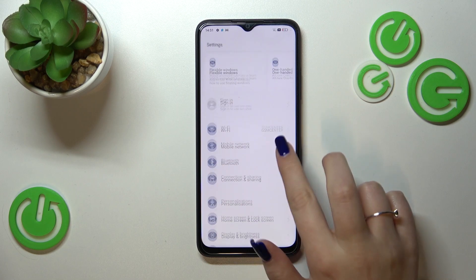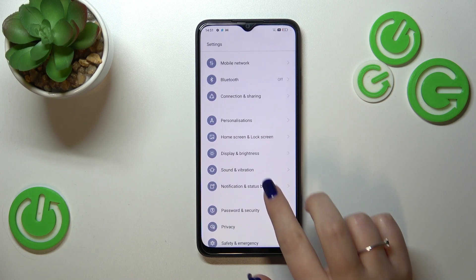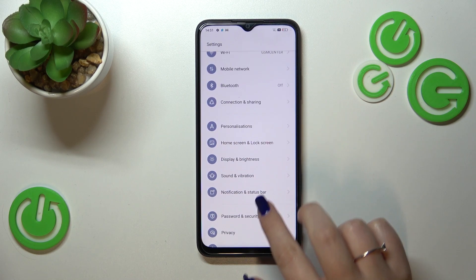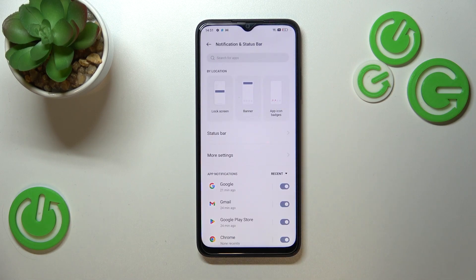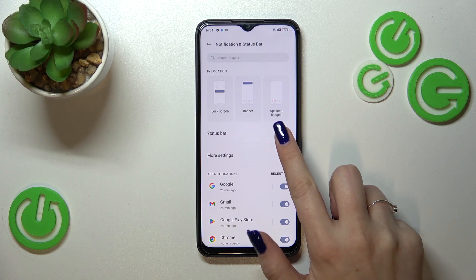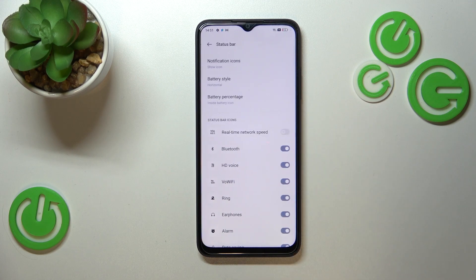Enter the Settings, and now let's scroll down to find Notification and Status Bar. Here, let's tap on Status Bar.